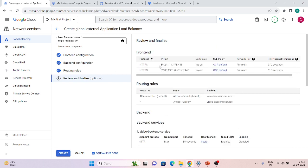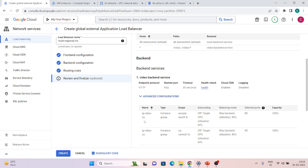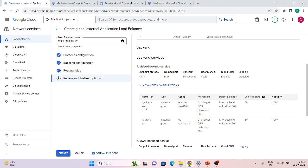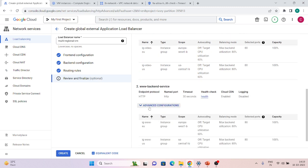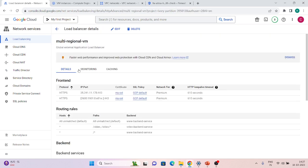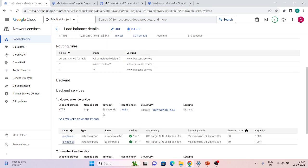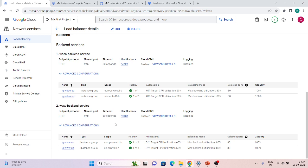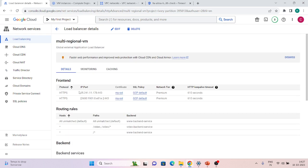Everything looks fine. We can review and finalize. We have two frontends — one IPv4 frontend IP and one IPv6 frontend IP. Routing rules: traffic with slash video goes to the video backend; all other traffic goes to the www backend. In the video backend we have two instance groups — one for US and one for Europe — and same for the www backend. Let's click Create and wait. The load balancer has been created. Let's go inside and check.